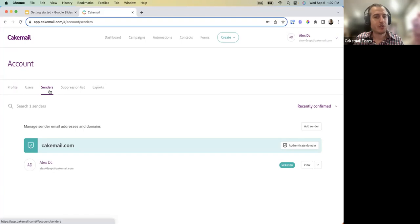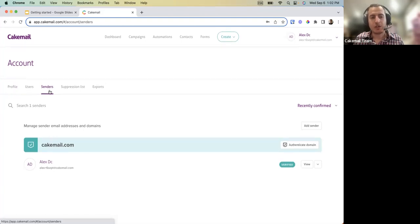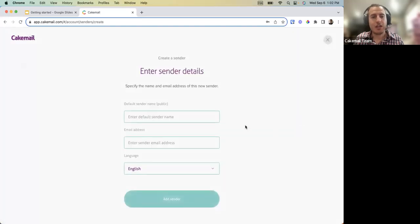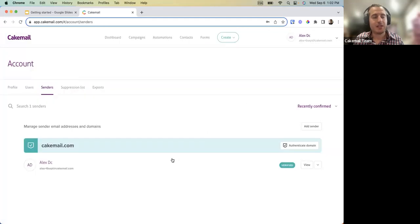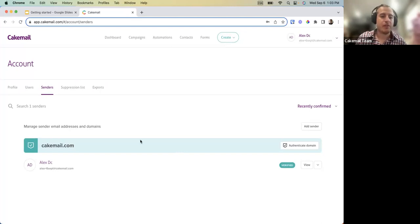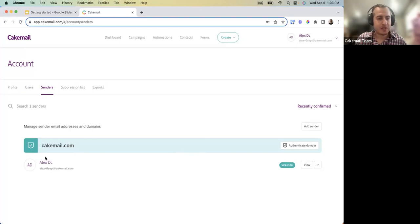There's something new called Senders. A sender needs to be confirmed before you can use it when sending an email with the new CakeMail platform. You click 'Add Sender,' enter the sender name and email, and the sender will receive a confirmation email with a link they need to click to approve it.